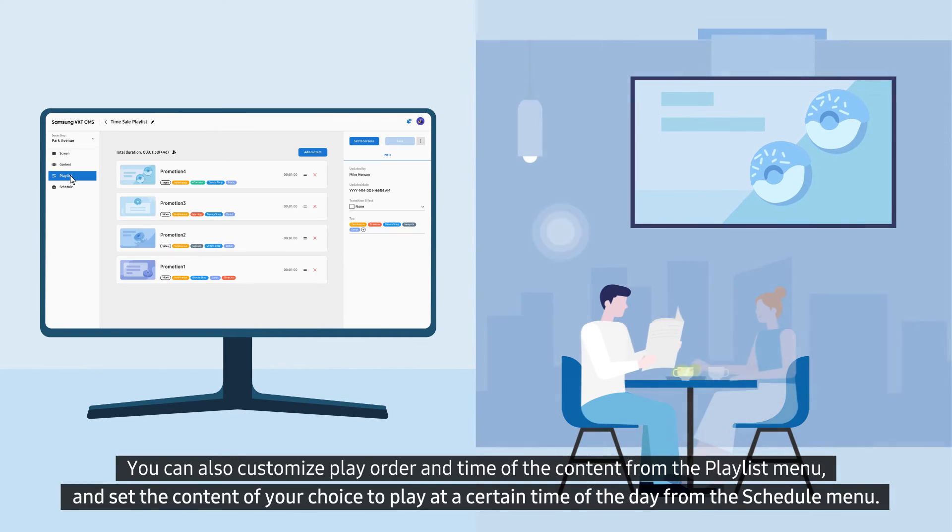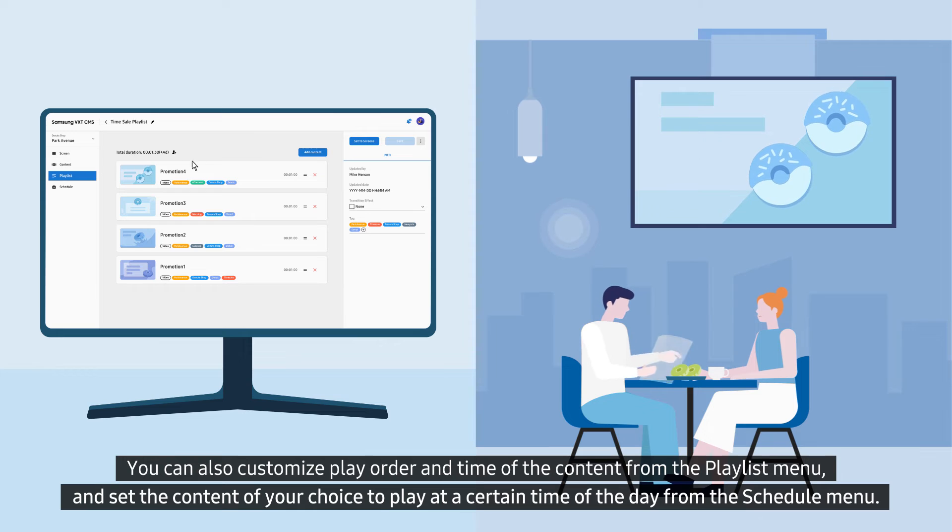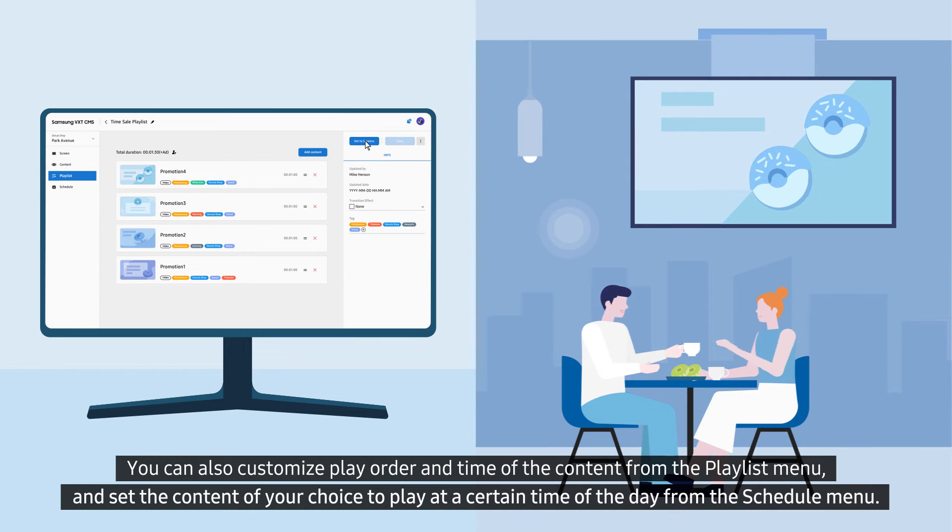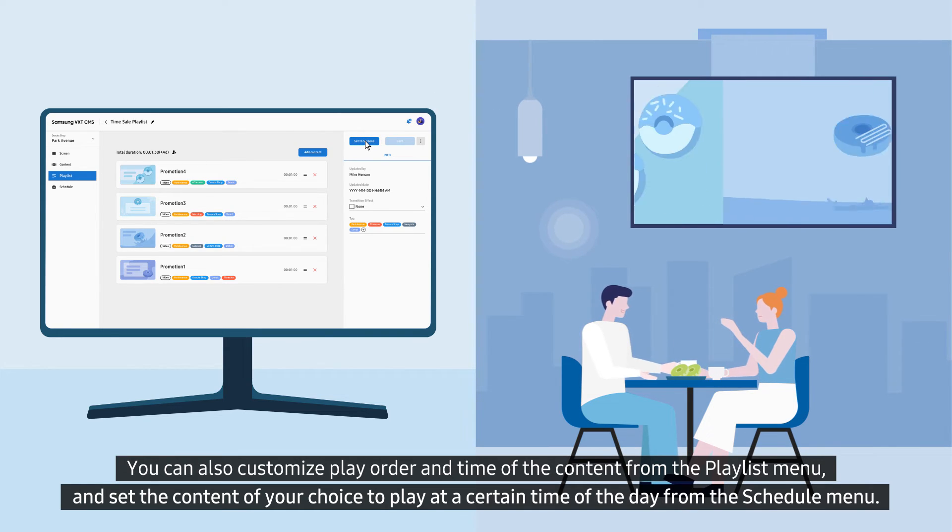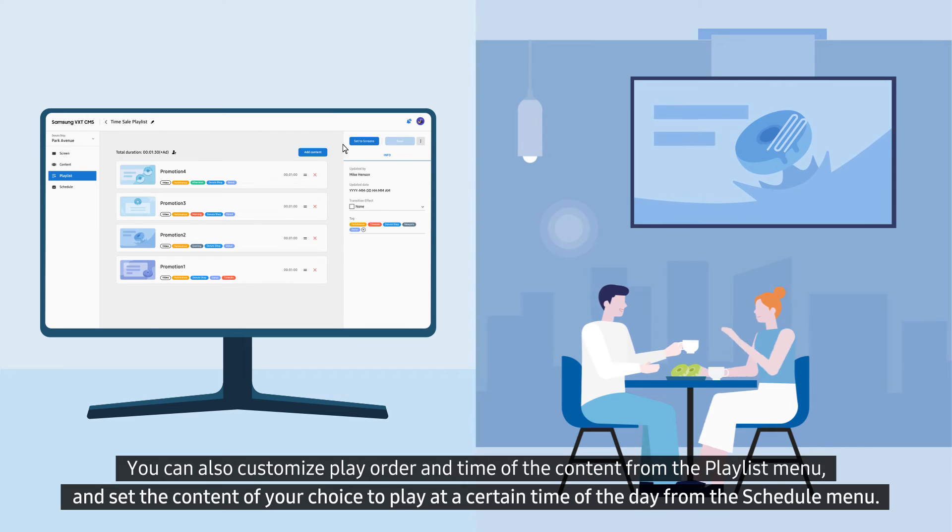You can also customize play order and time of the content from the playlist menu and set the content of your choice to play at a certain time of the day from the schedule menu.